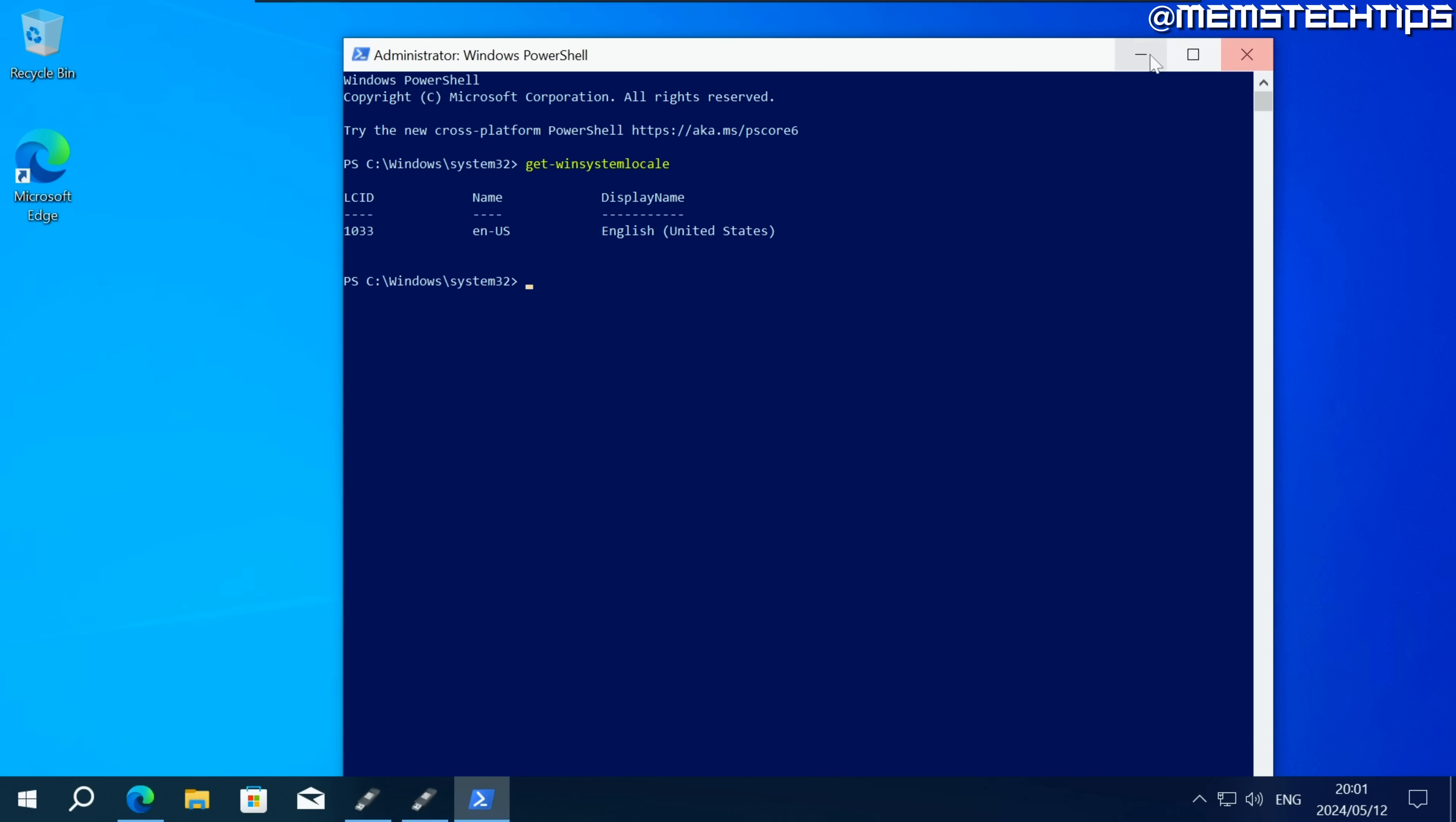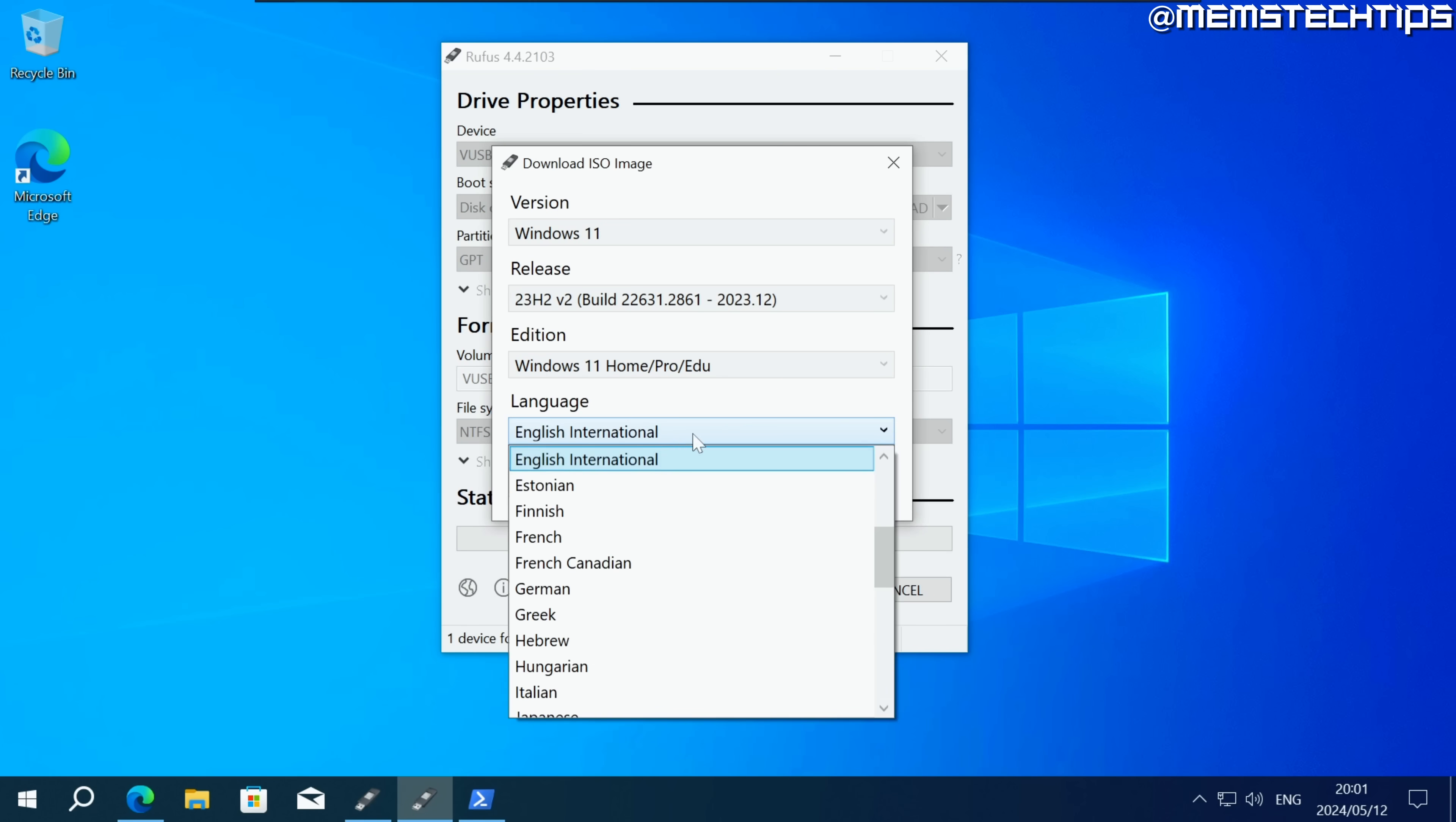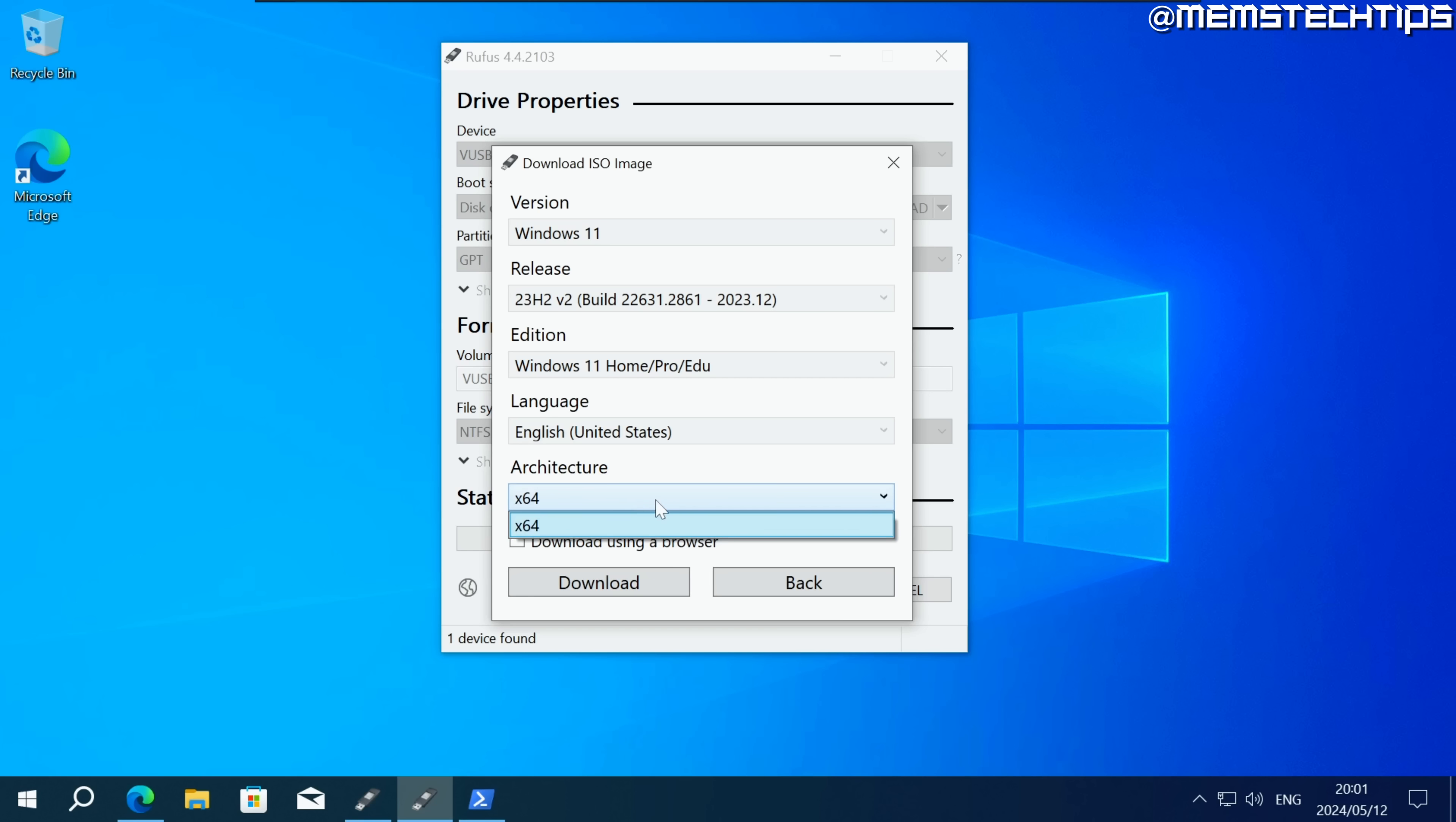So with that info in mind for the language I'm not going to select English International. I'm going to select English United States and this is very important or else you won't be able to keep all of your files and apps when you upgrade to Windows 11. So once you've got that click on continue and then next you can only have 64 bits selected anyway so just leave that on the default and click on download.